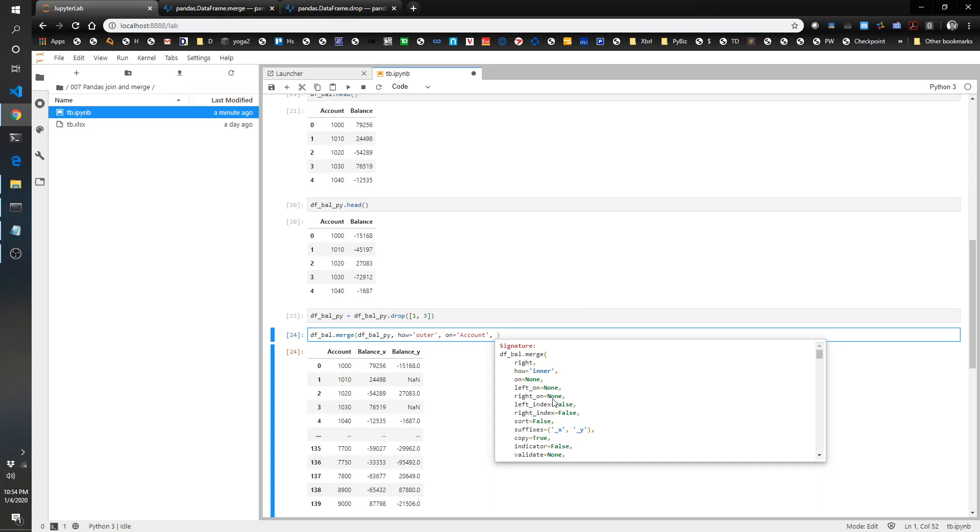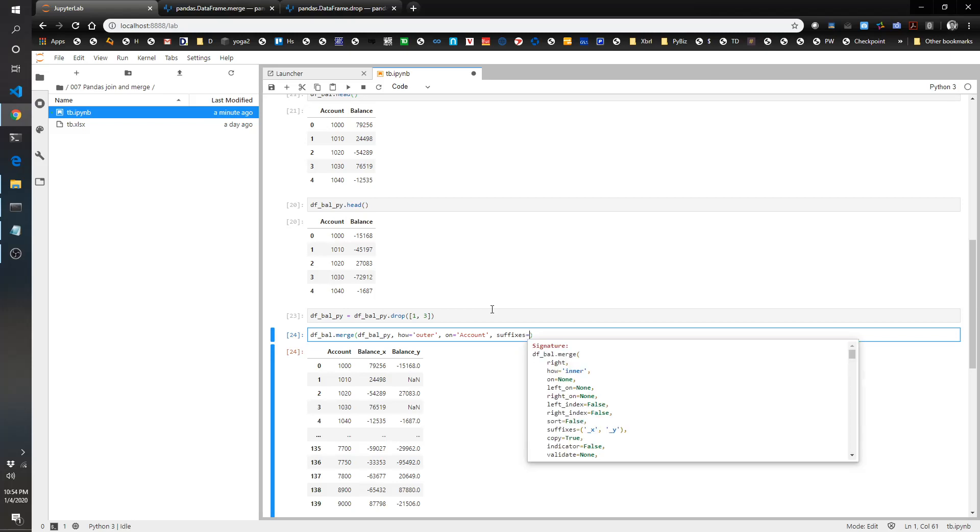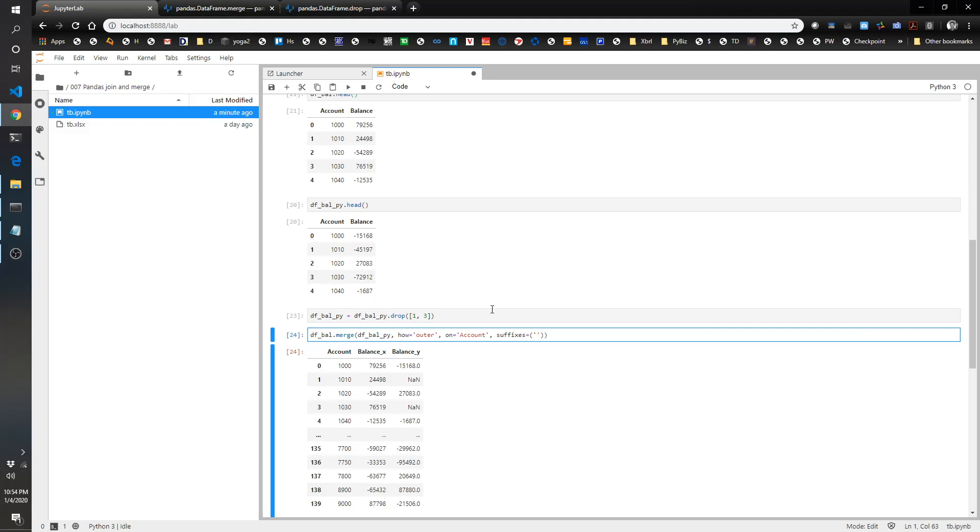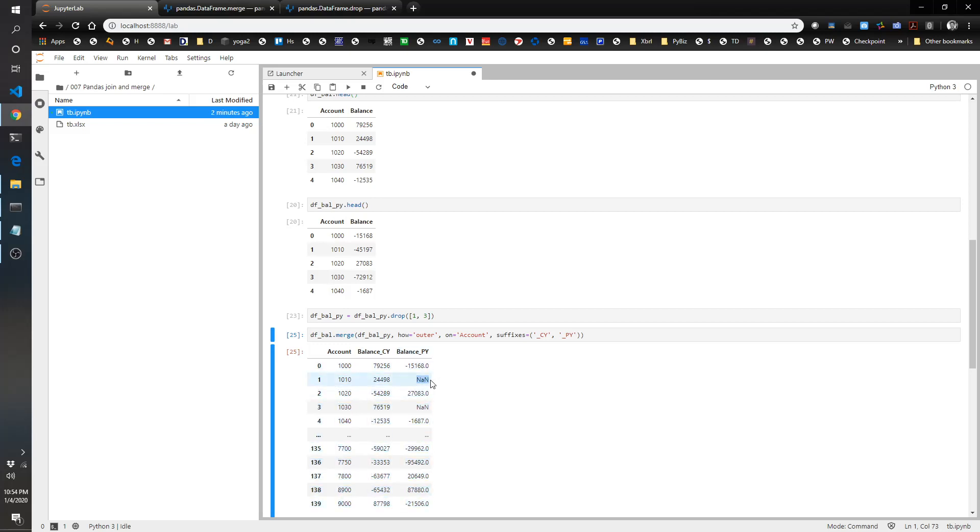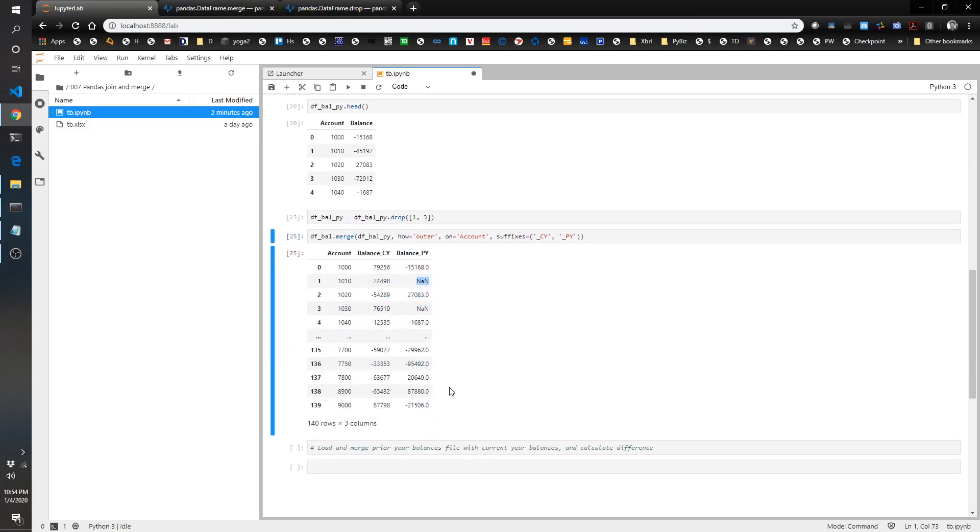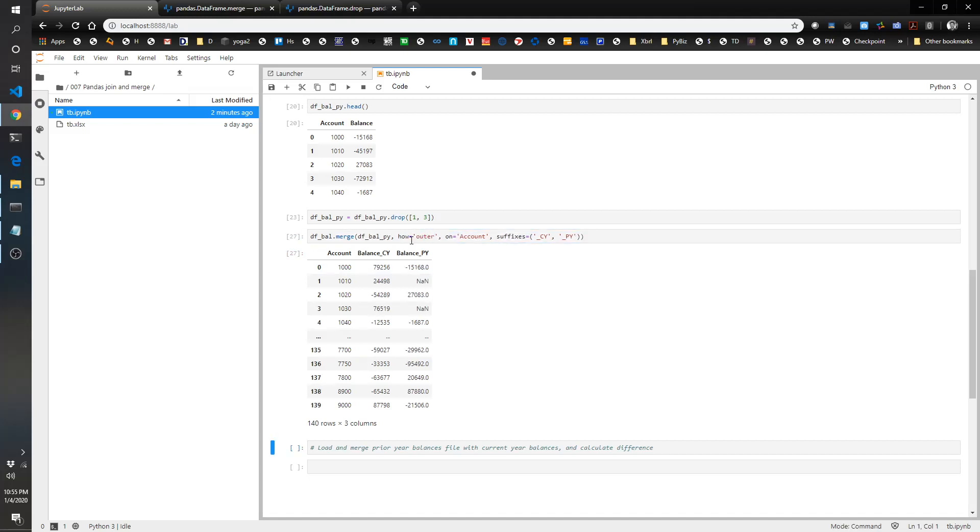But what's nice is we can actually control the naming convention here. If we say suffixes, and right now it gives you underscore X underscore Y. Instead, what we can do is we can do, let's do current year and prior year. And that is beautiful. So we've got account, balance current year, balance prior year. And you'll see there's this NaN. What that means is these are the two that we had dropped from the prior year. They're coming in, which is good because we wanted to include everything. If we did inner, we would lose those. Watch this. See, those records are now missing, which is bad. So we want outer.